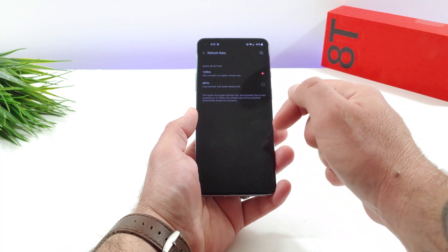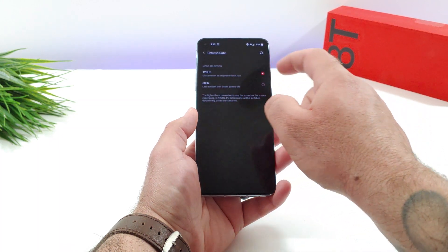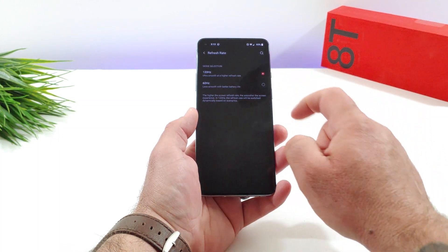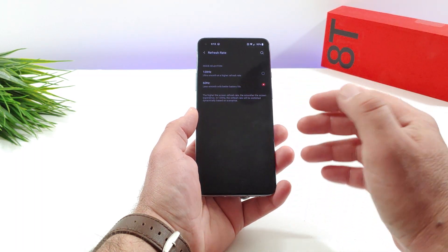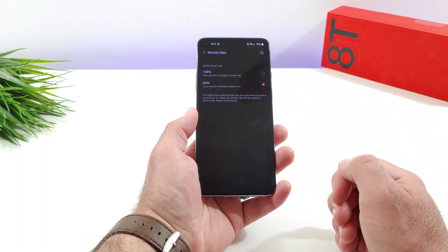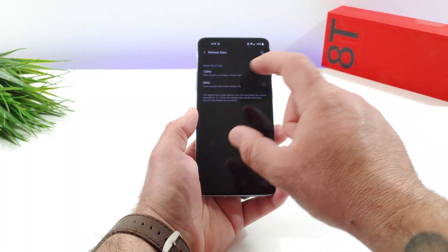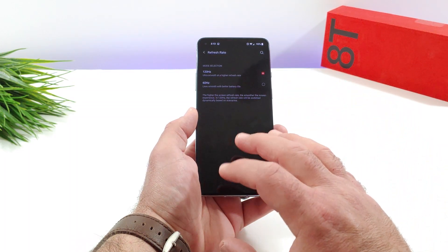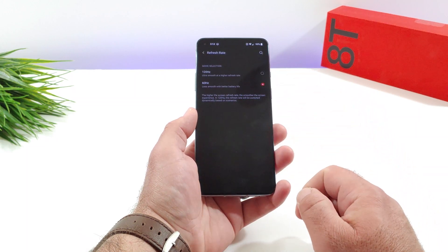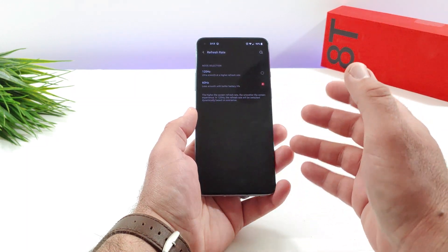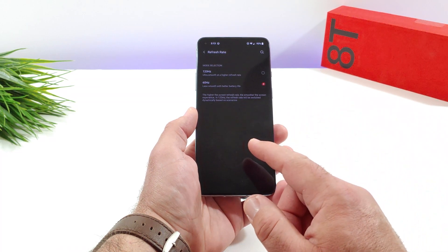And right here is where you're going to be able to switch up that refresh rate. So right now it's on 120 Hertz and I can just choose 60 Hertz and that will switch up that refresh rate. Now when it comes to 120 Hertz, this is going to be ultra smooth — this is going to be the highest refresh rate. And if you go down to 60, it is going to be a little bit less smooth than 120 Hertz, but you will save in the battery department.